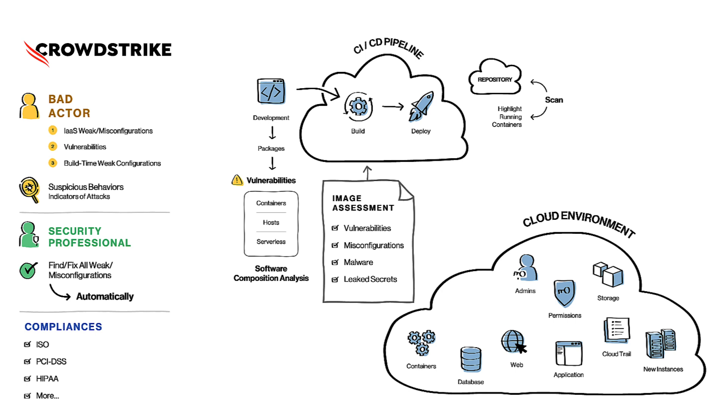This can reveal the information of vulnerable components and misconfigurations built into the image, or even any presence of any malware and accidental leakage of secrets as well. This will help the DevOps engineers understand any non-standard security configurations and fix or replace them before deploying these images to the production environment.